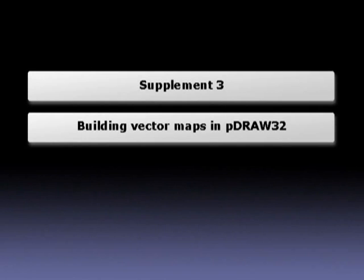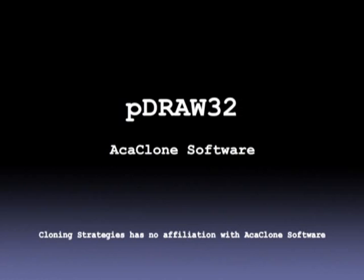Supplement 3: Building Vector Maps in P-Draw32. P-Draw32 is a free DNA analysis software from the ACA Clone Software company. It doesn't have all the features of Vector NTI, but it's pretty good for simple DNA map building and for primary design tasks.